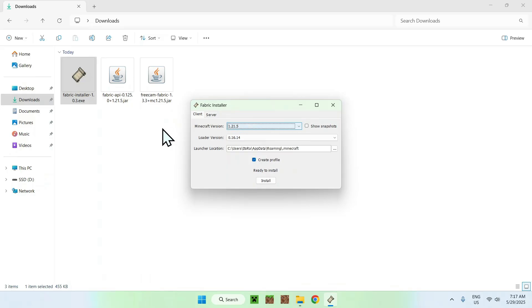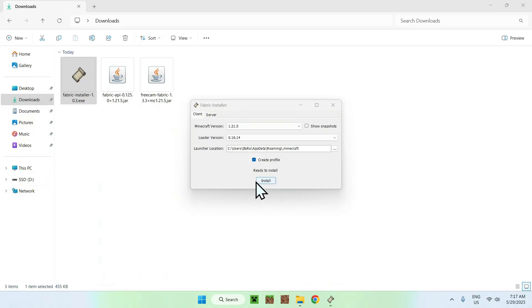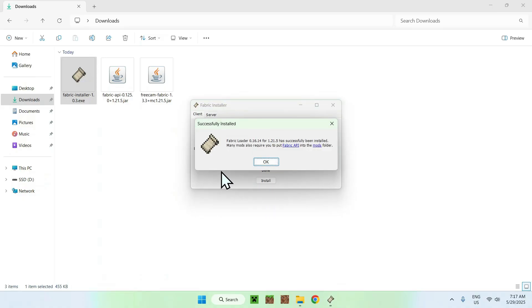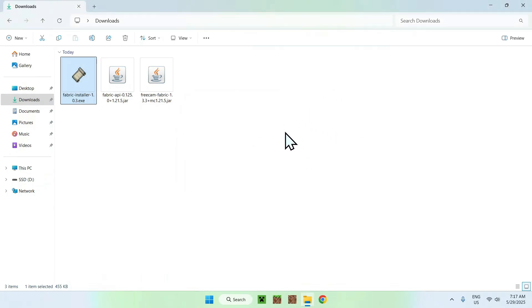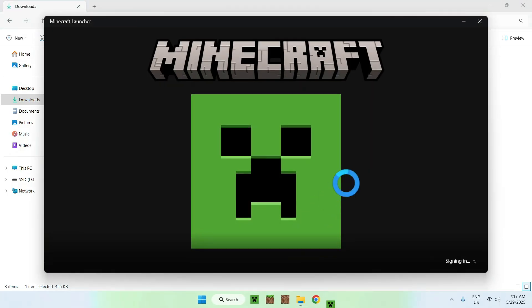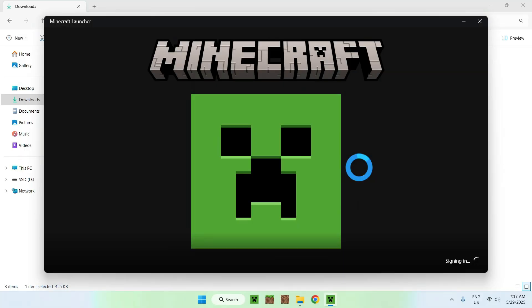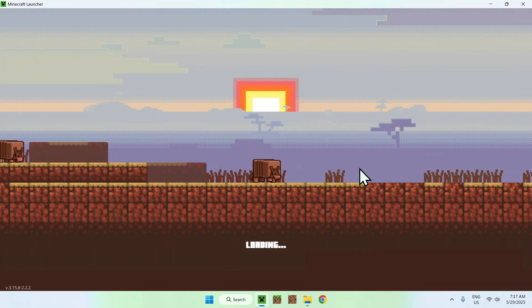For me it was the latest one — 1.21.5. Once you're done, click the Install button. You'll get a confirmation that Fabric Loader has been installed successfully. Click OK and close. Now go to the Minecraft launcher, where you'll be able to add Fabric API and FreeCam to the mods folder.